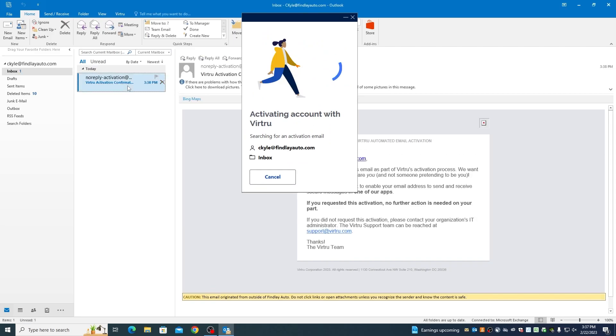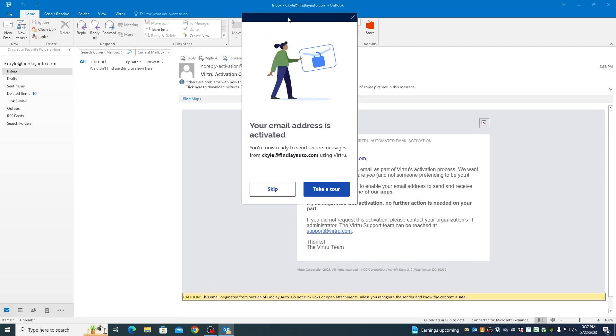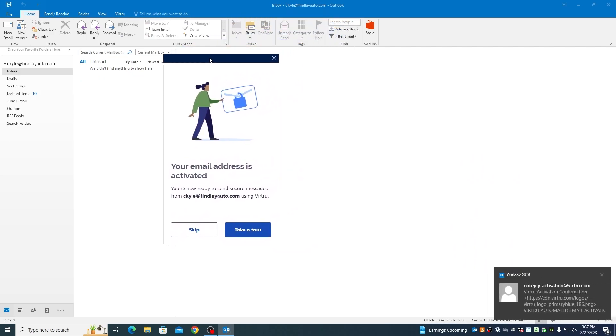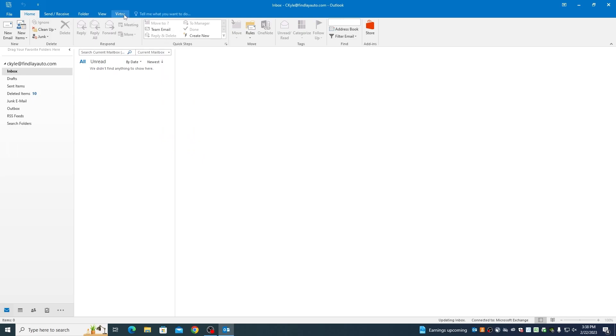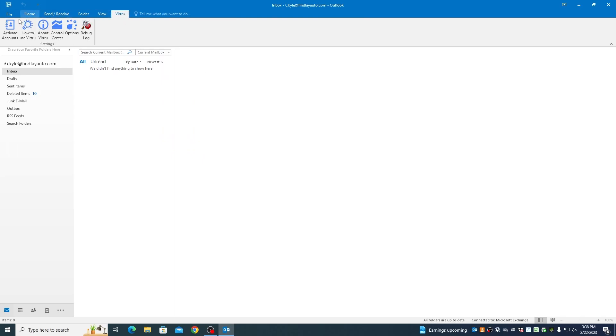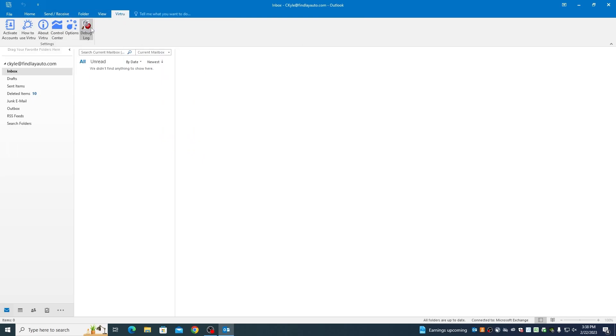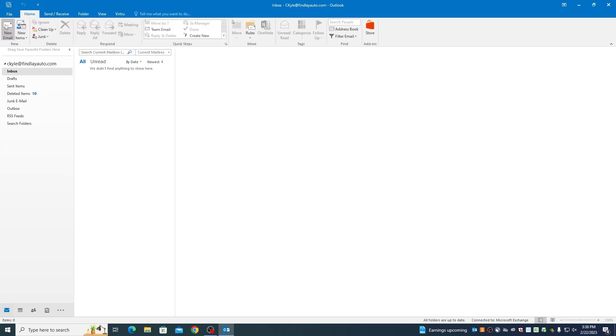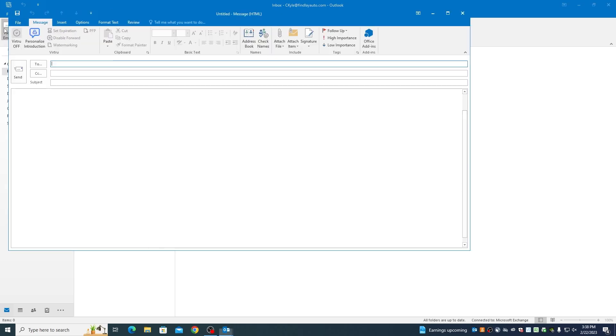Once you click the email, you're good to go. The design is very human. There will now be a new Virtru tab at the top of your Outlook. Here you can go through the how-to section and specific options to customize your experience.